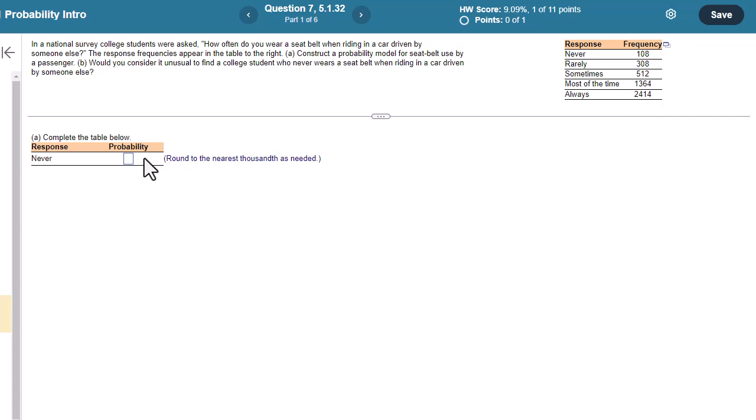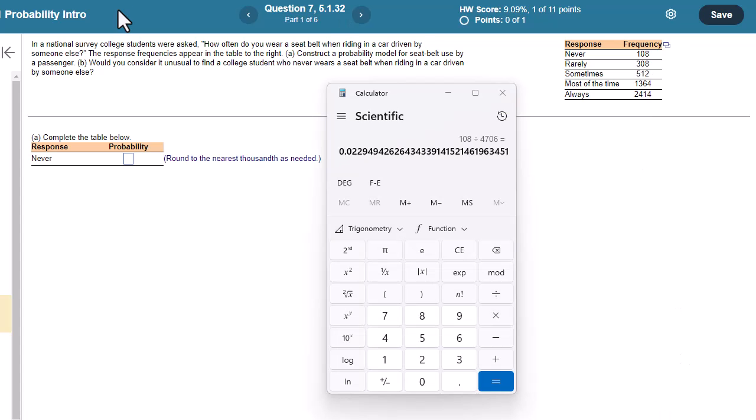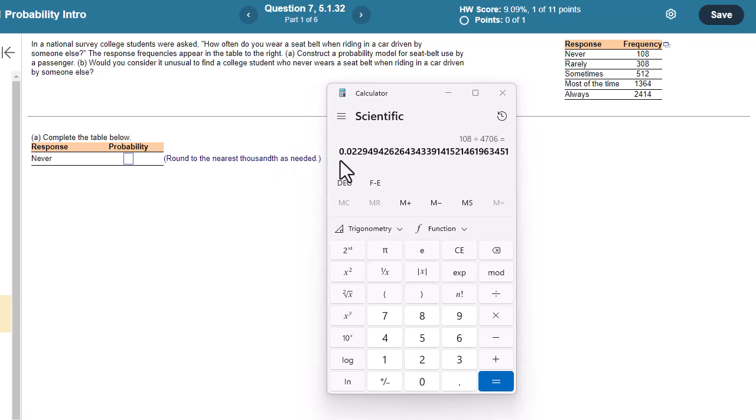And so to find the never, you're going to take 108 divided by that total of 4706. And when you do that, you'll get 0.023. We're rounding to three decimal places, 0.023.